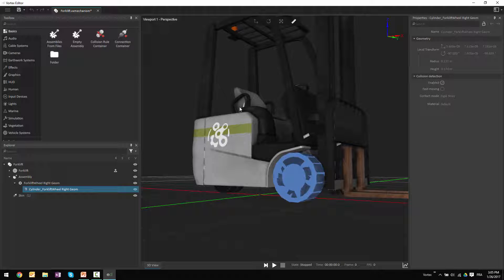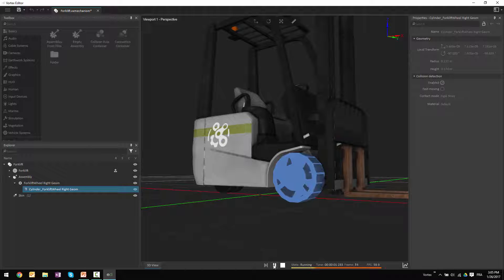If I go back and run this once again by hitting the test button, I can see that now the wheel is stopping on the grid because its collision volume is being used to determine that it needs to stop and not go further down than the grid on screen.